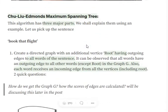Today we will be discussing the Chu-Liu/Edmonds maximum spanning tree algorithm, which is used to create dependency parsing trees in NLP. It is another algorithm for creating maximum spanning trees, similar to Prim's and Kruskal's, and is based on a greedy approach. Let's understand how it is used for creating dependency parsing trees.